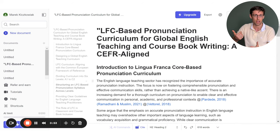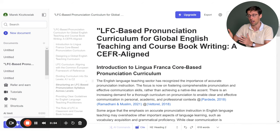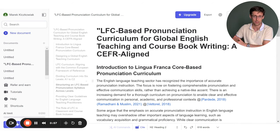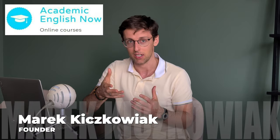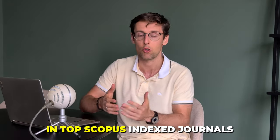Let's dive in and see how Jenny.ai can help us do exactly that. My name is Marek Kovac and I run Academic English Now, where we help PhD students and researchers write and publish research papers in top Scopus-indexed journals. The AI revolution has really started, whether we like it or not.